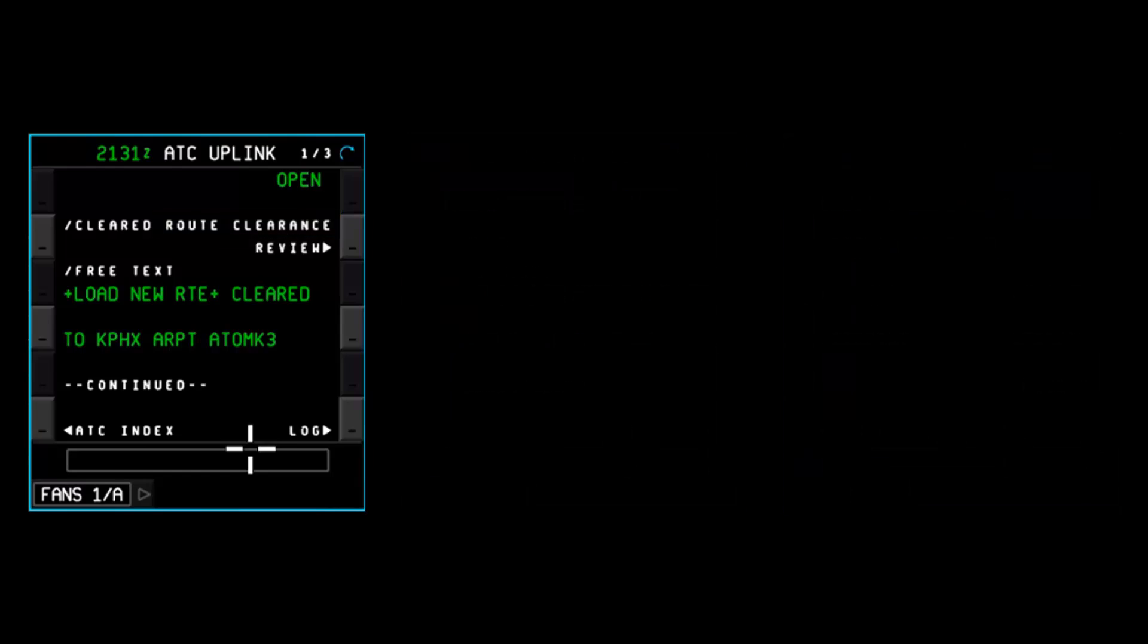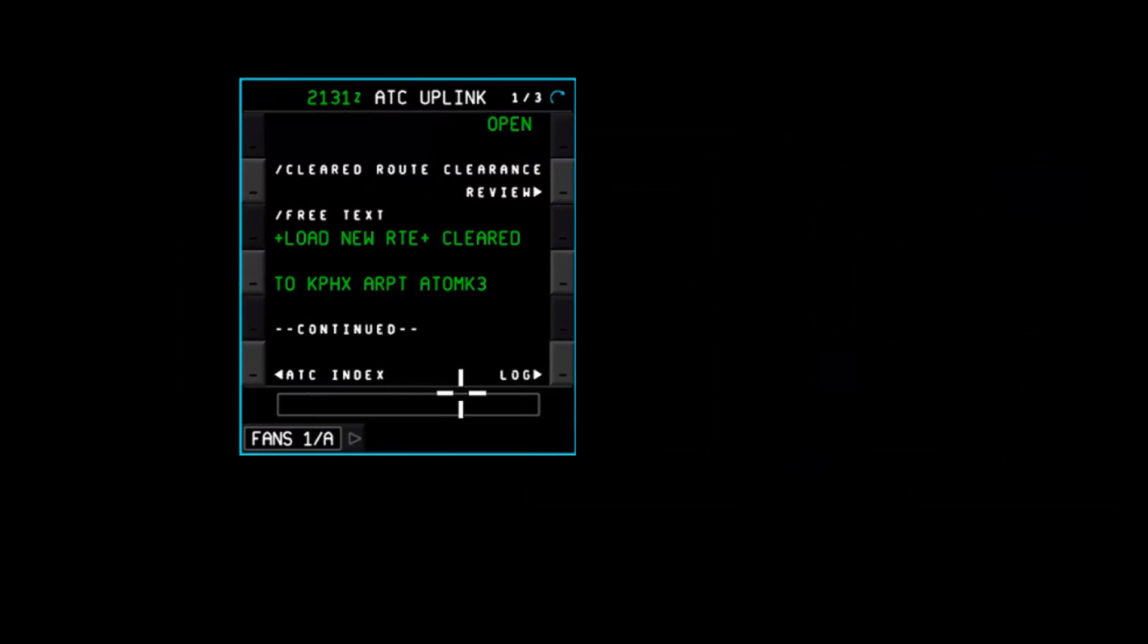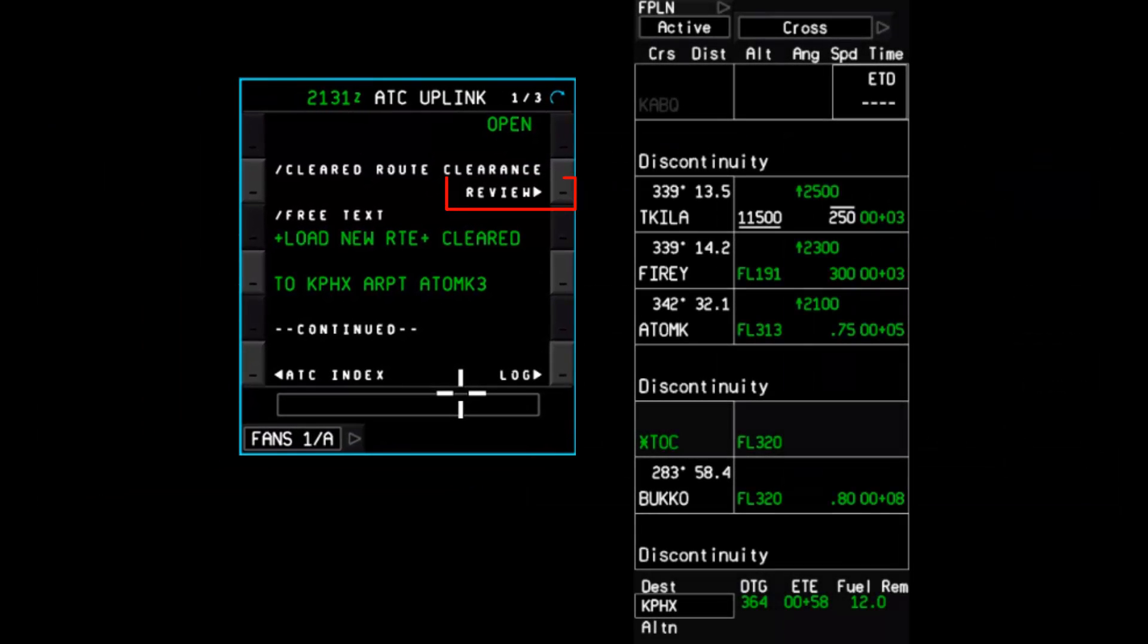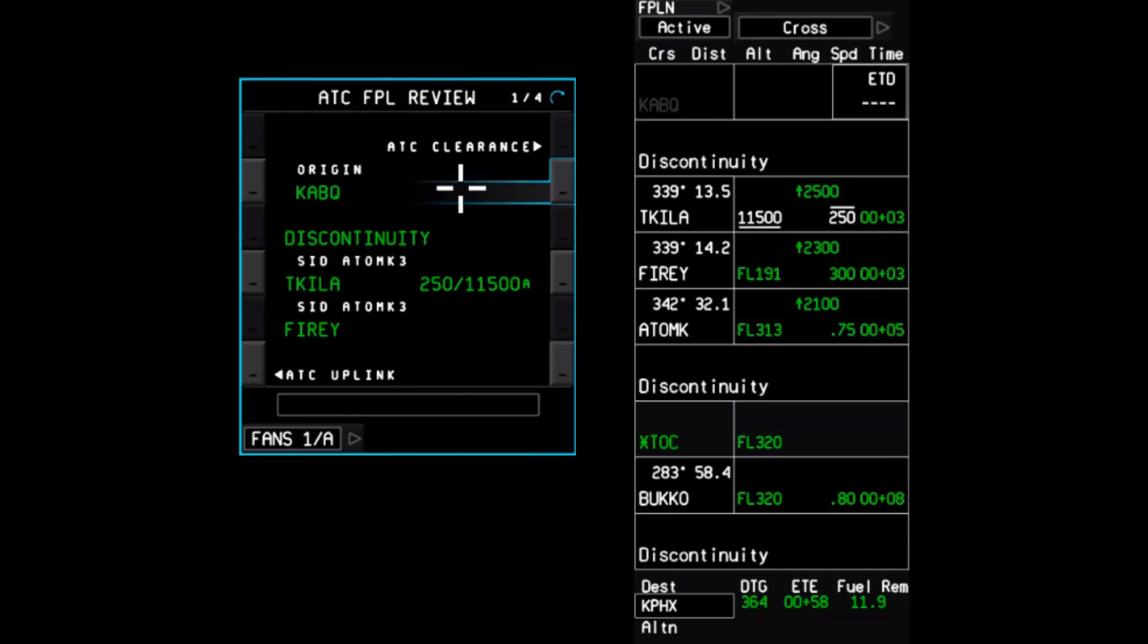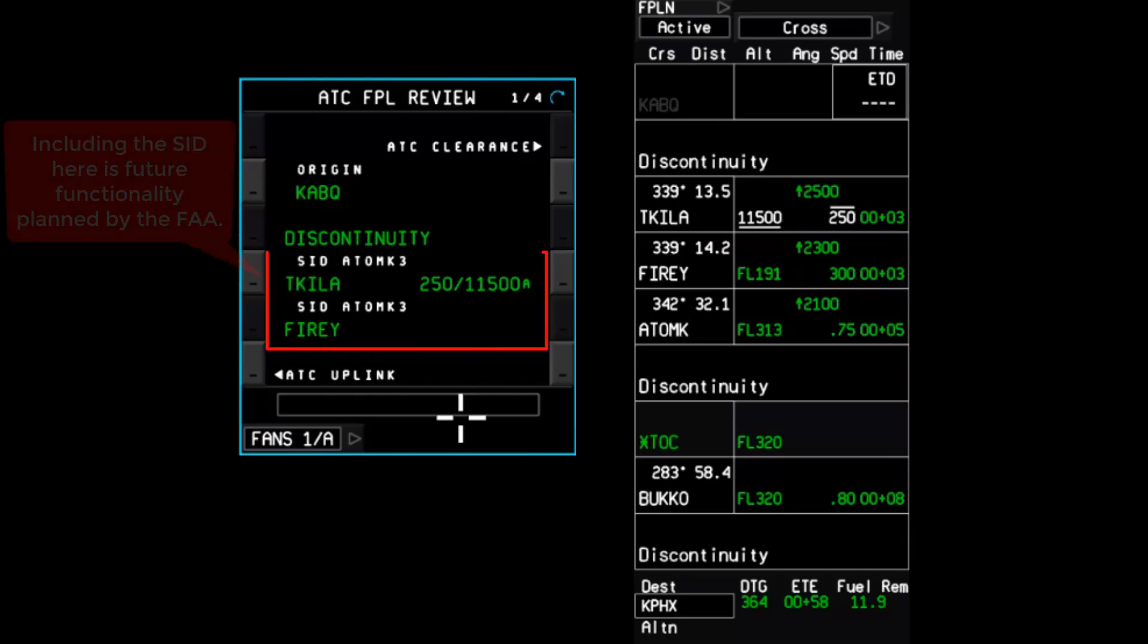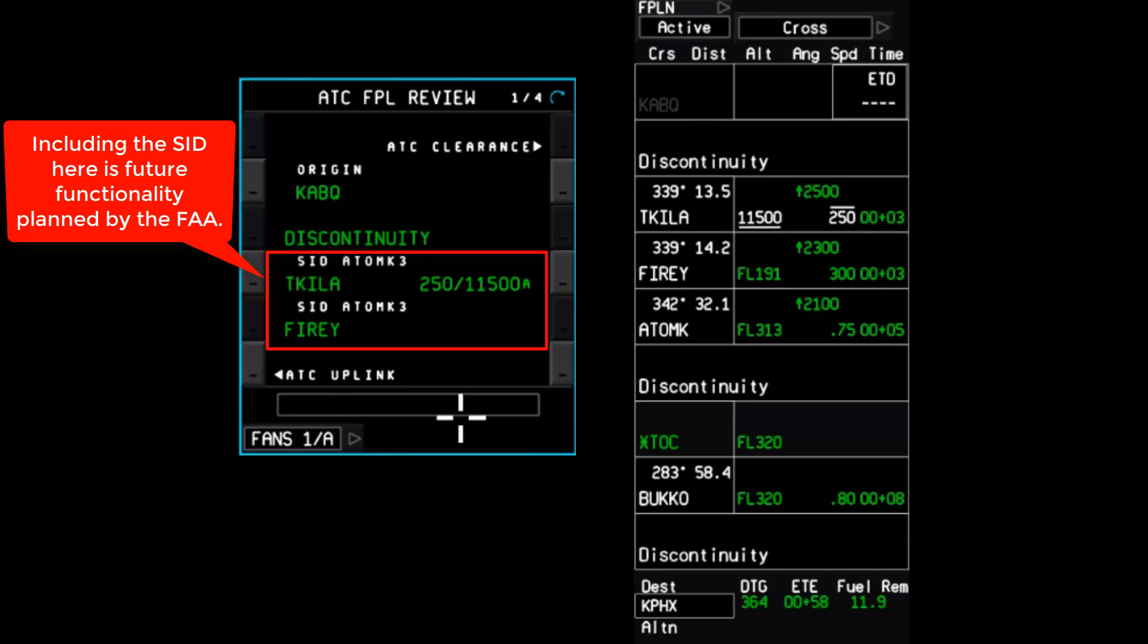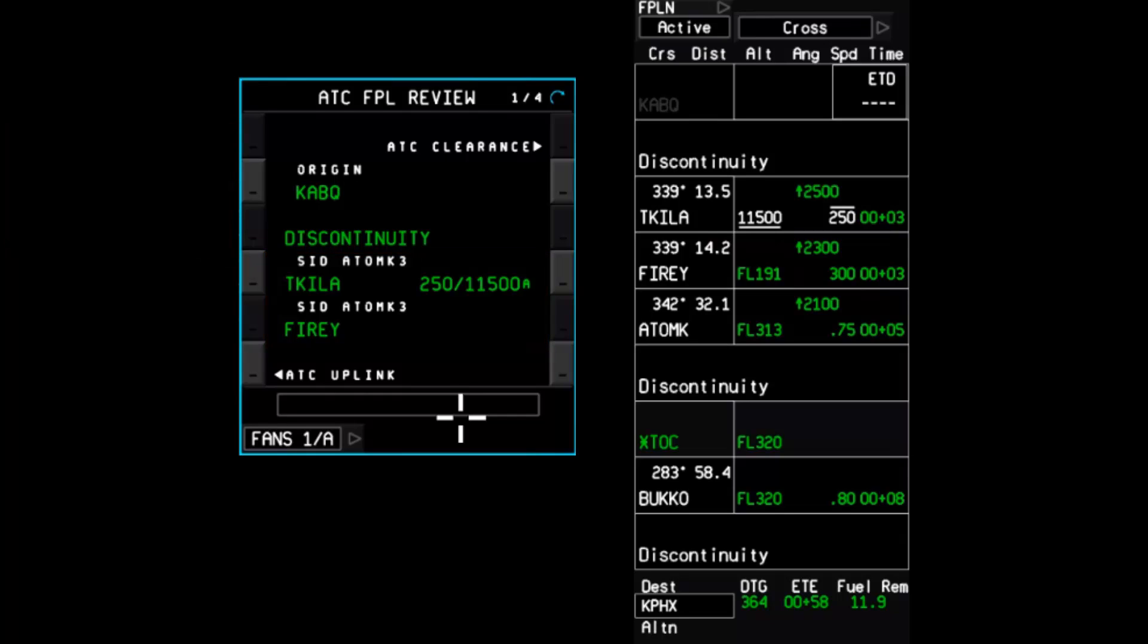Return back to the first page of the message and select Review just beneath the cleared route clearance element. This will take you to the ATC flight plan review page. I want to pause here for a moment to point out that even though this video shows the Atomic-3 departure procedure included in the loadable portion of the clearance, the FAA is not currently including SIDs in the loadable portion of the clearance, and as such, the crew would need to manually insert the SID and departure runway into the flight plan.